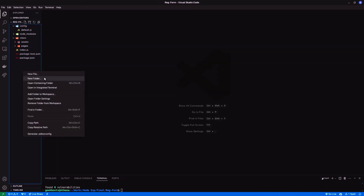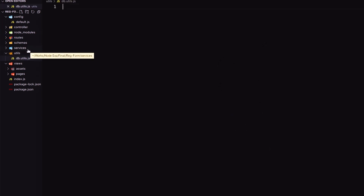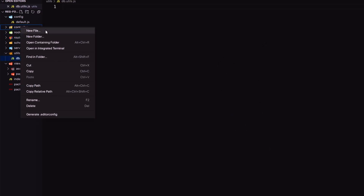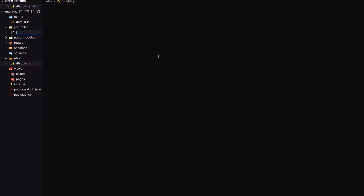Let's create a few directories. I follow the MVC framework — first create services, then controllers, schemas, utils, and routes. Inside utils, create db.utils to connect with the database. Similarly, create user controller, user service, and user schema files.